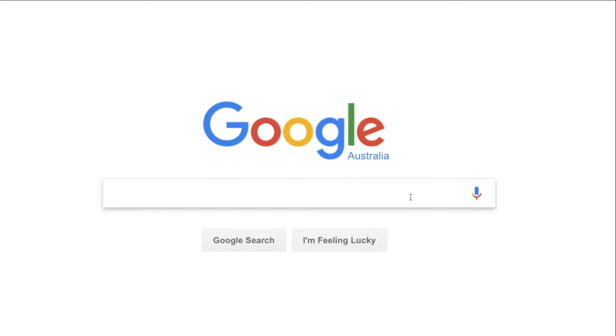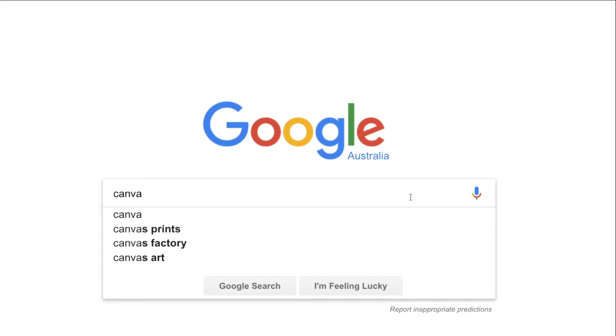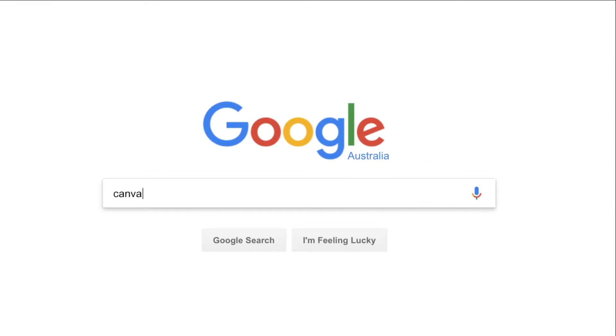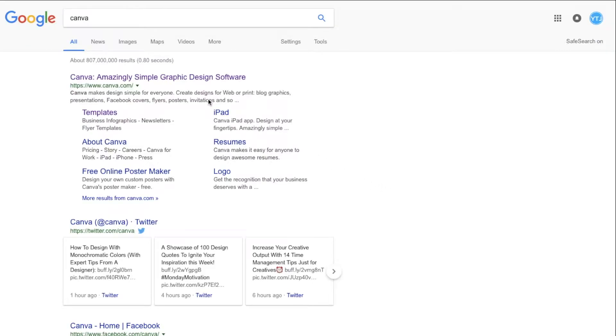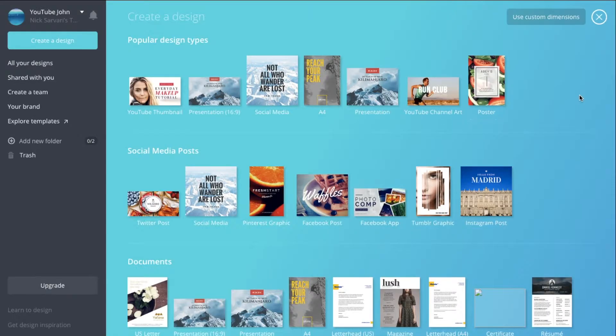The first thing you're going to want to do is go to canva.com, so it is this one right here. Once you've gotten onto Canva you might have to sign up or whatnot, so sign up and join it.